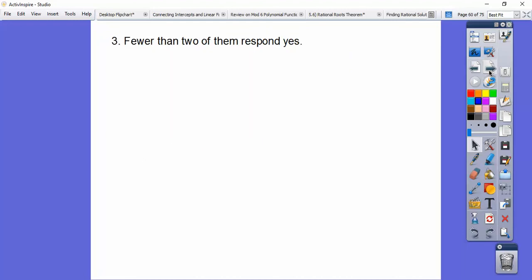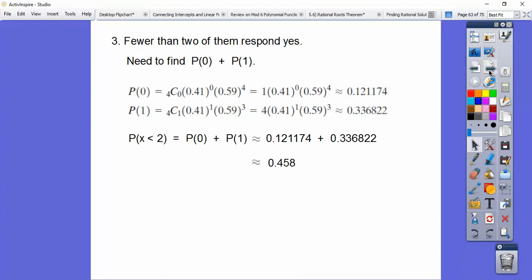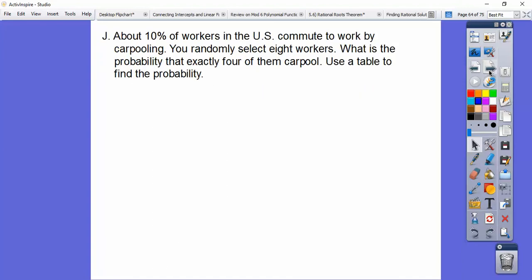For fewer than two — meaning zero or one person — we find each of those probabilities and add them together, getting about 45% to 46%.